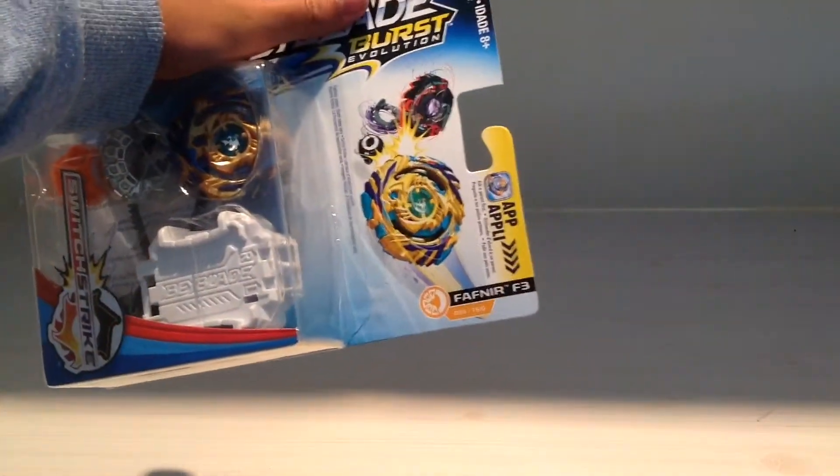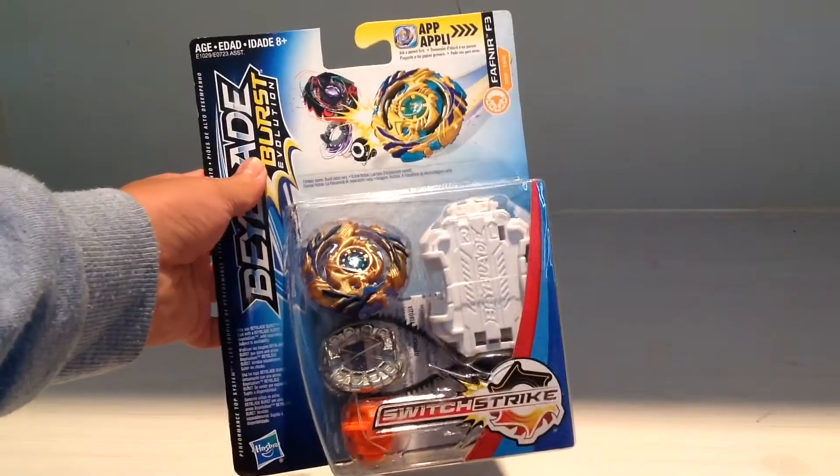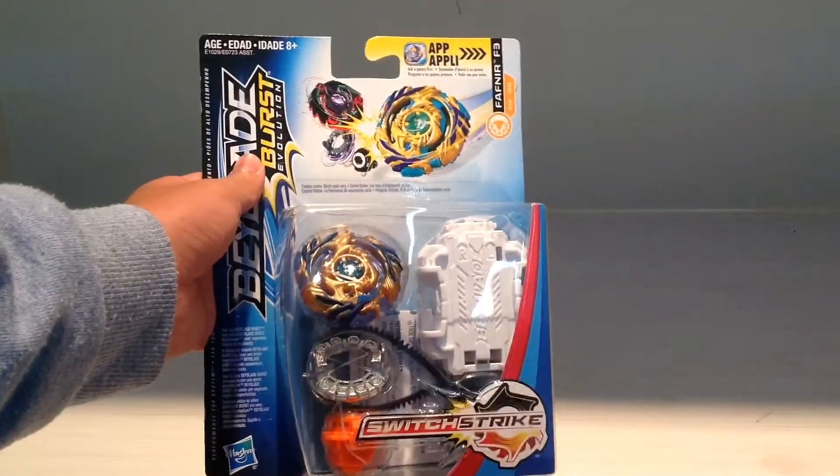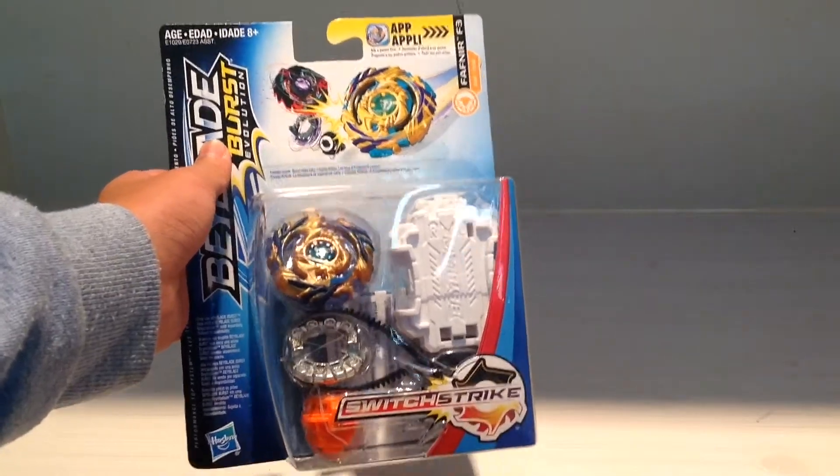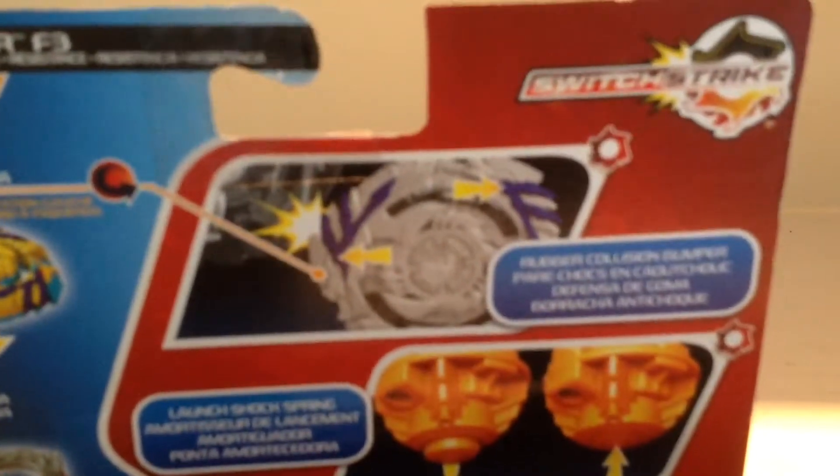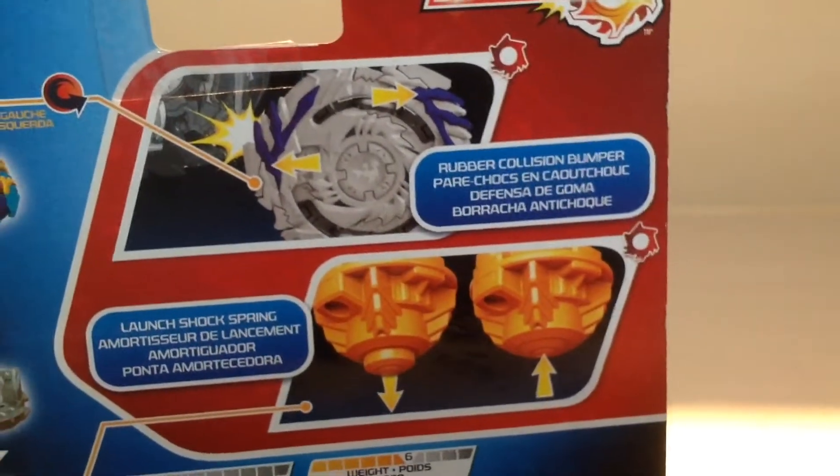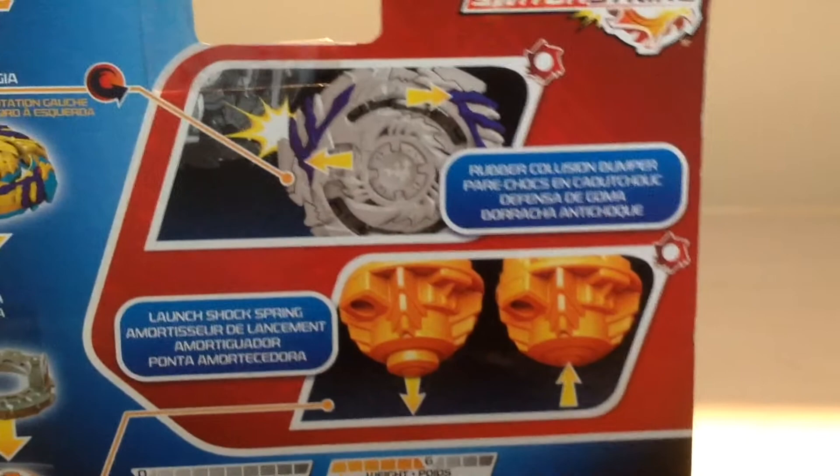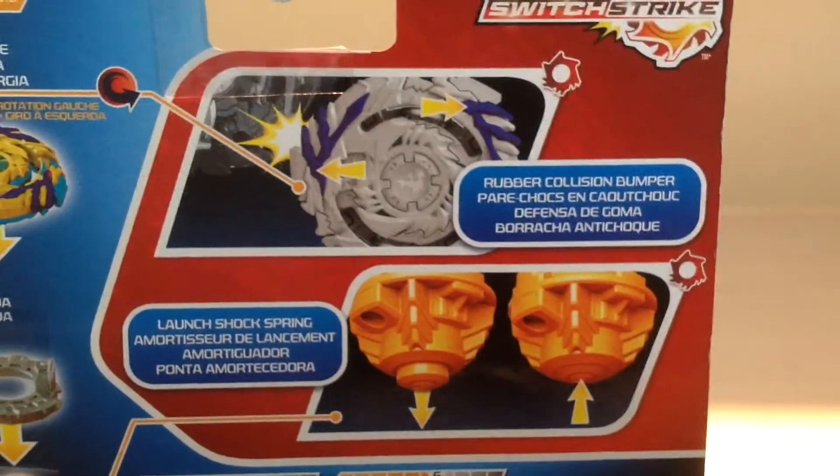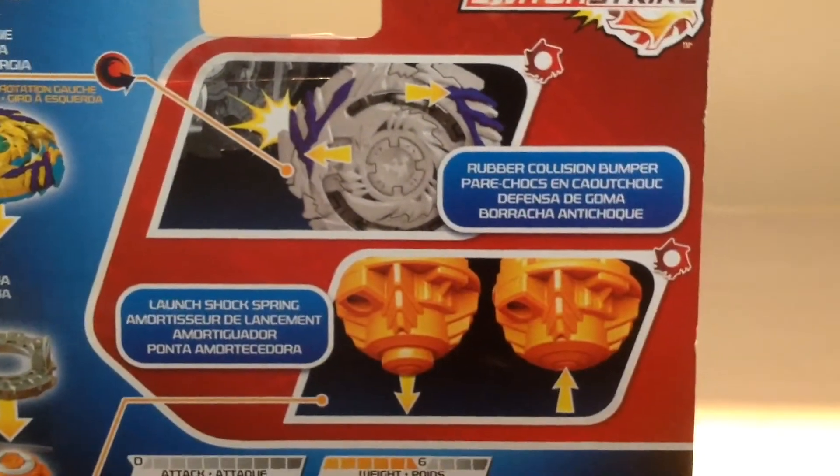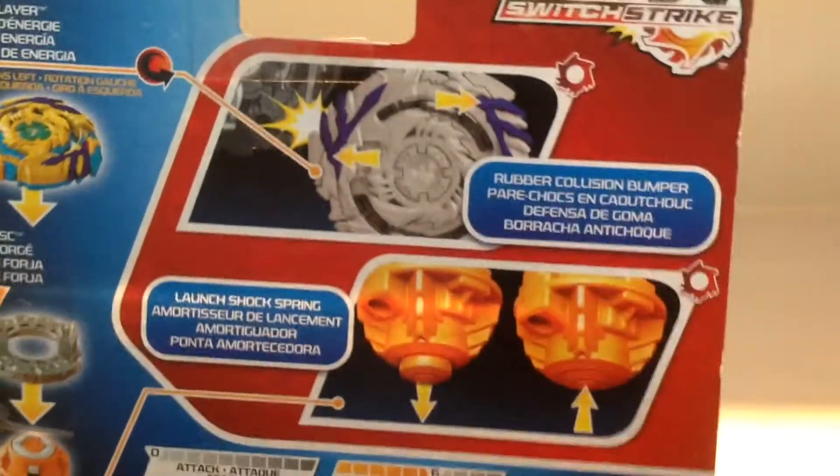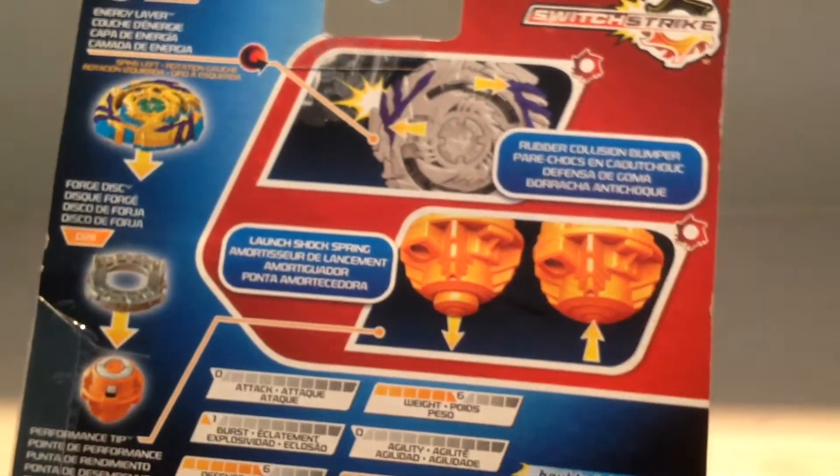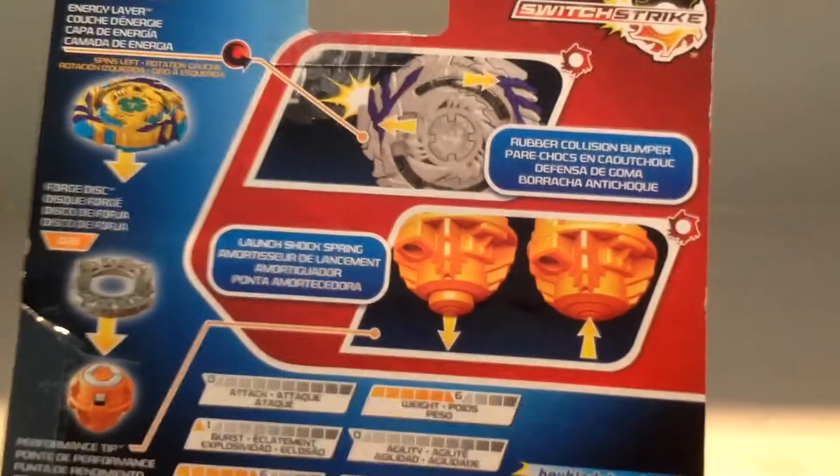This is the Stamina type and this is a Switchstrike Beyblade. Let's take a look at the back. There's a Rubber Collision Bumper that makes it spin steal. So when it slows down and in left spin, it gives more spin when it hits the rubber.